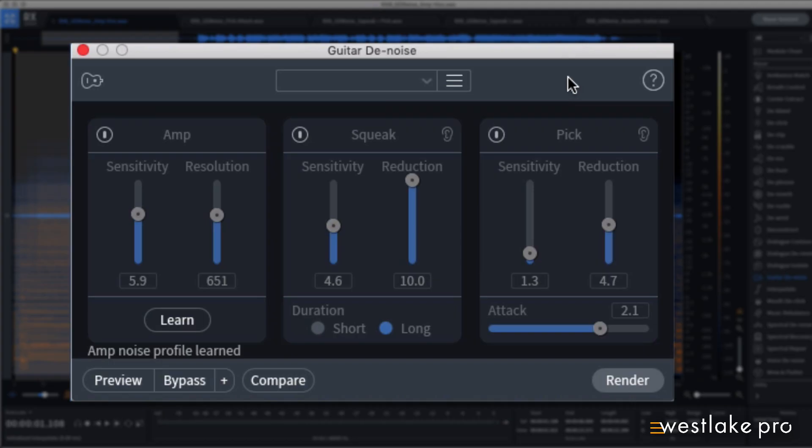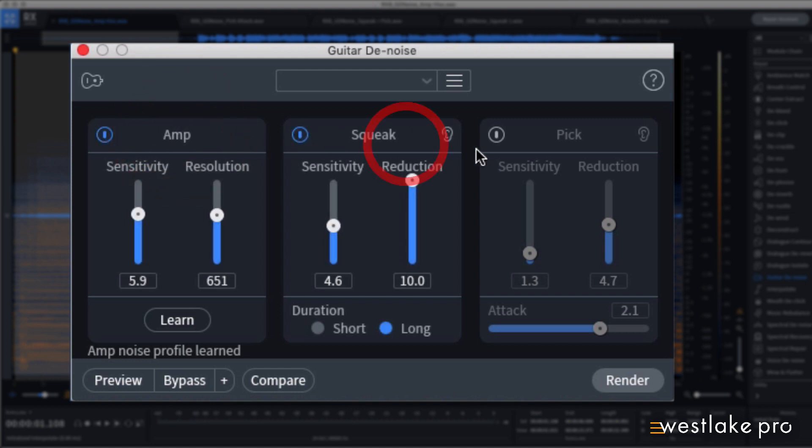Taking a look at the interface, the Guitar Denoise module is split into three main sections: amp, squeak, and pick.